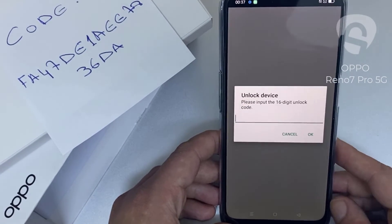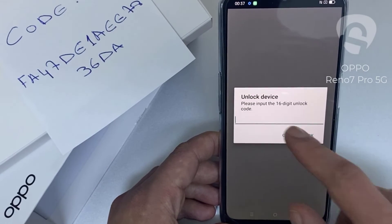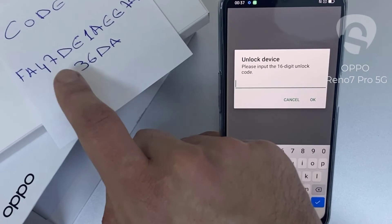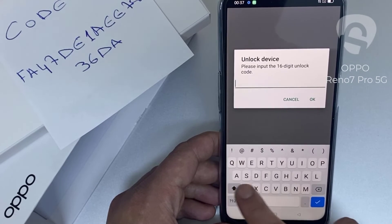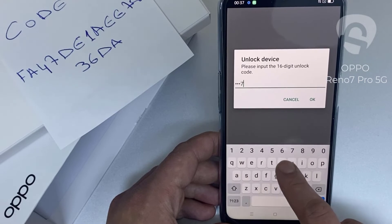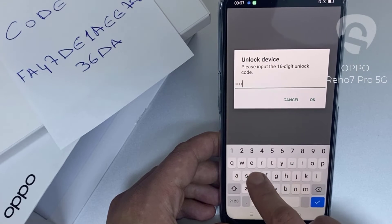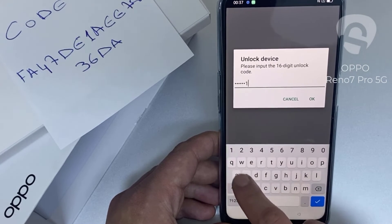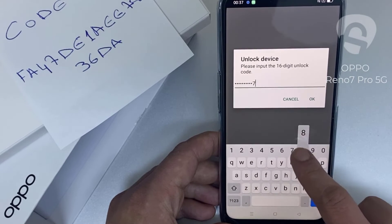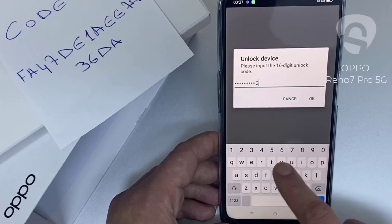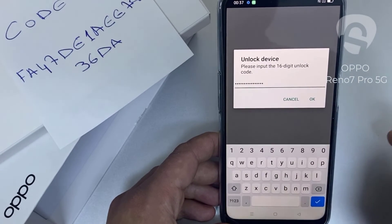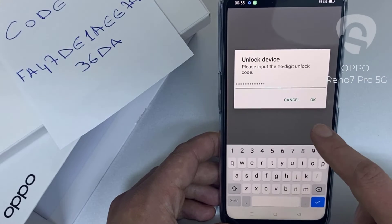Let's enter the unlock code we received from unlocklux.com. The code is F A 4 7 1 D E 1 A E E 7 8 3 6 D 8. Then click OK.